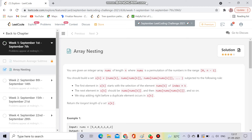Hello everyone, welcome to Coding Culture. This channel will contain those programs whose explanation is either not present on YouTube or the explanation is present but not up to the mark. So without wasting time, let's get started. Today's question is the Array Nesting question, which is also the first question of the September LeetCode challenge.